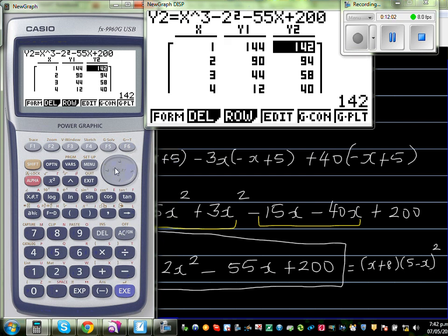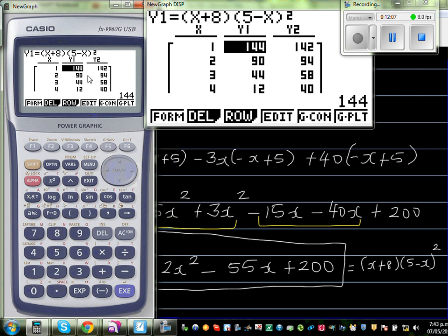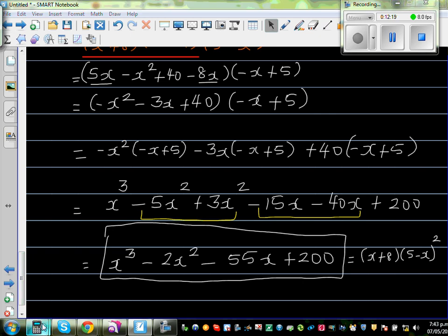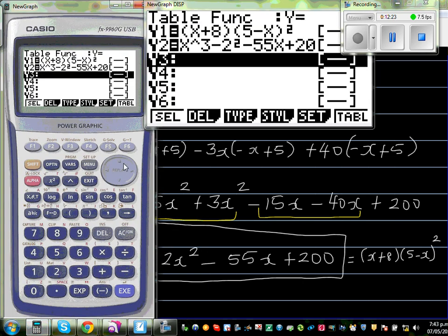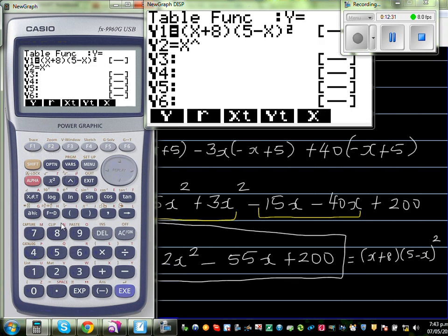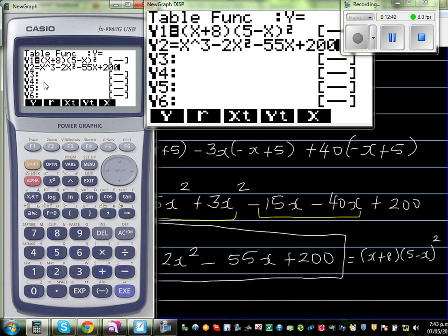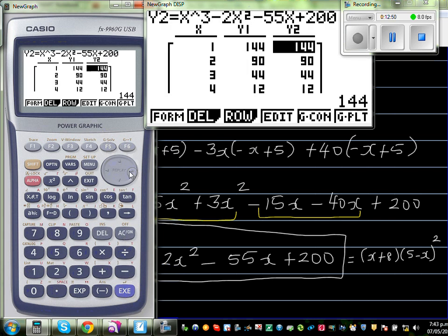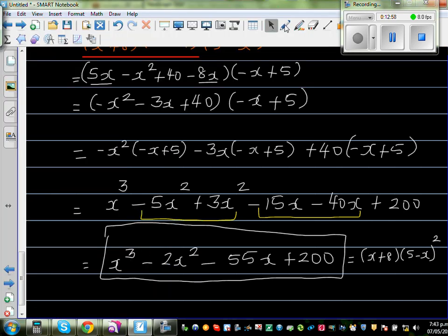My expansion was initially wrong, so I rechecked my entry. After correcting the input — y1 is the original expression and y2 is x cubed minus 2x squared minus 55x plus 200 — I went to the table. Both y1 and y2 give the same values, which confirms the expansion is perfectly right.